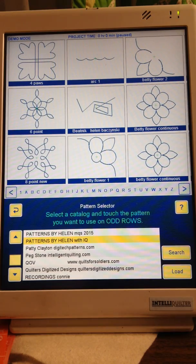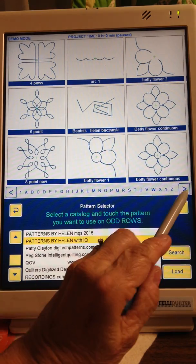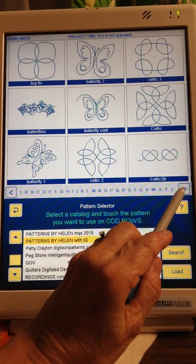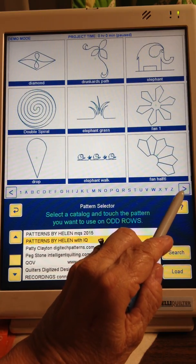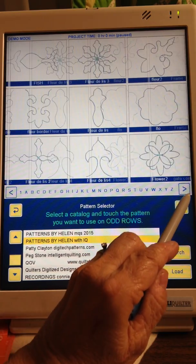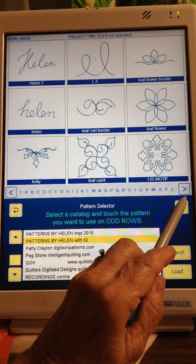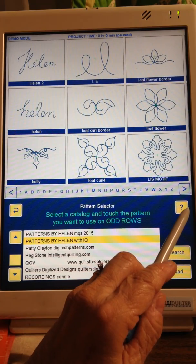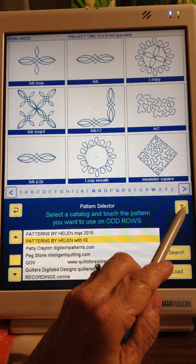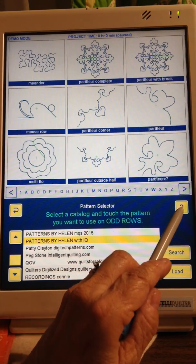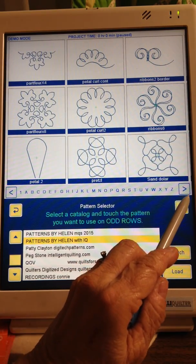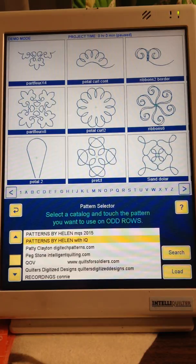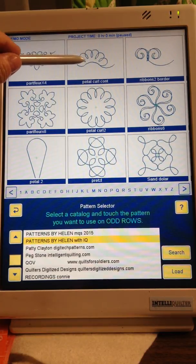I went to Patterns by Helen and used the Petal Curl Continuous.